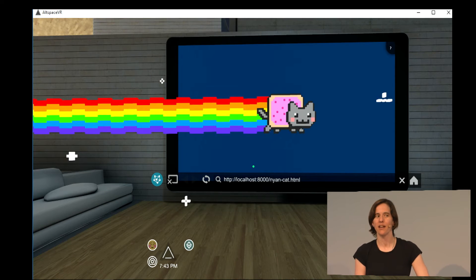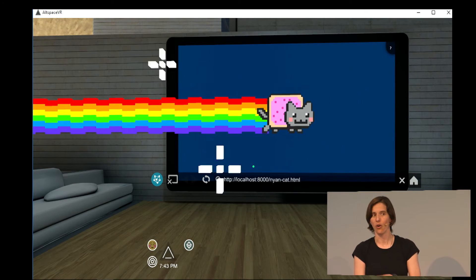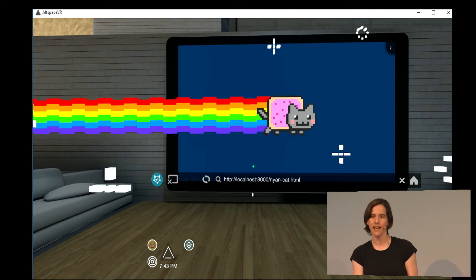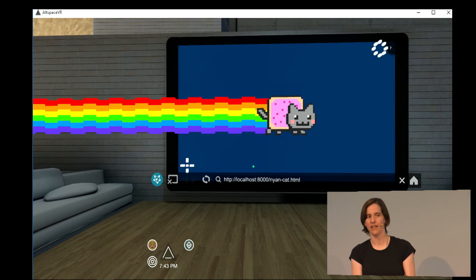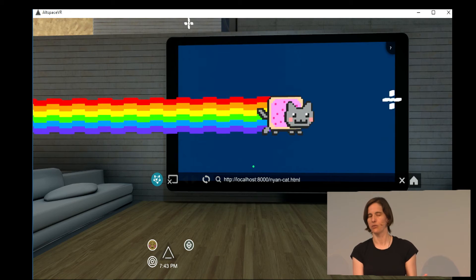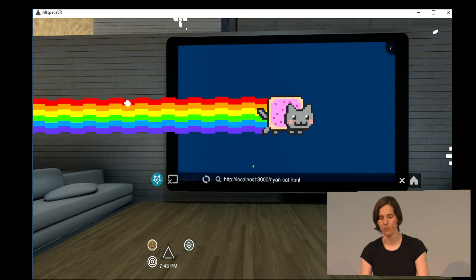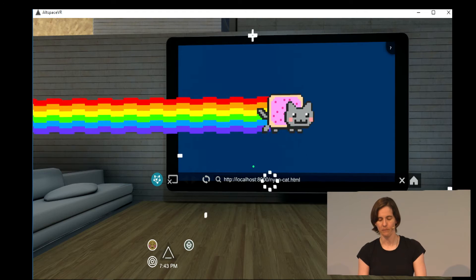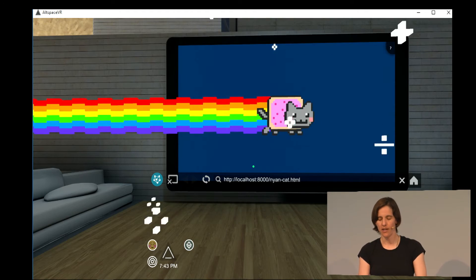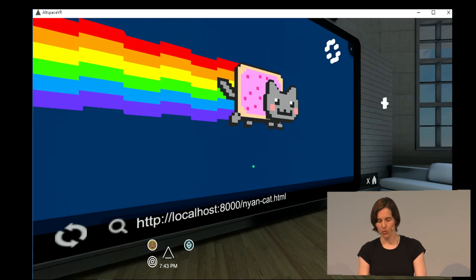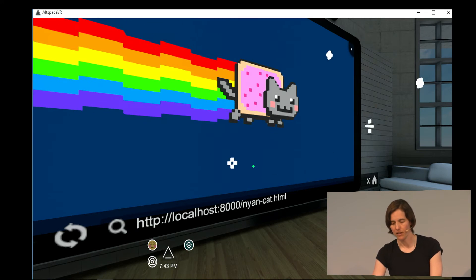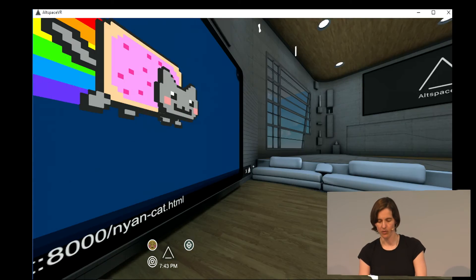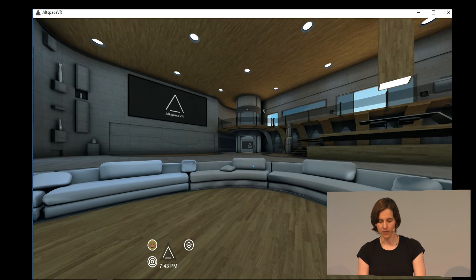And just a caveat, that this won't necessarily work for all 3.js apps, because there's some 3.js things that we don't support, like custom shaders or some advanced graphic stuff. So this won't work for like all 3.js apps, but a lot of them, it will work.